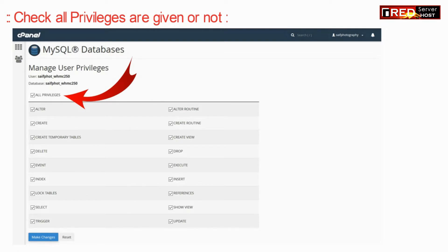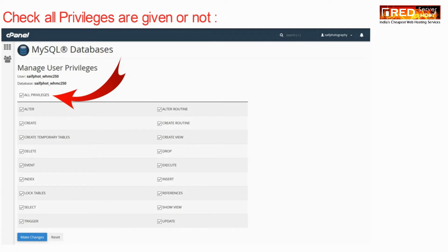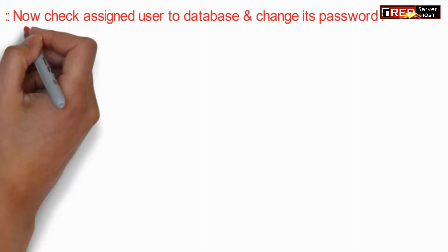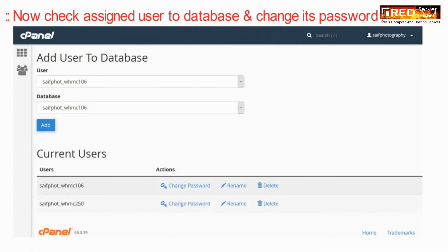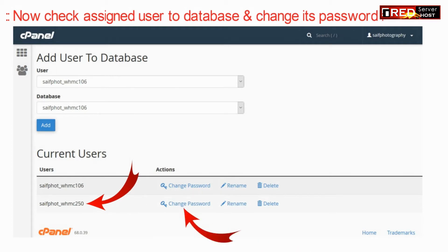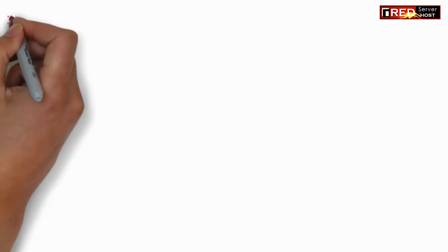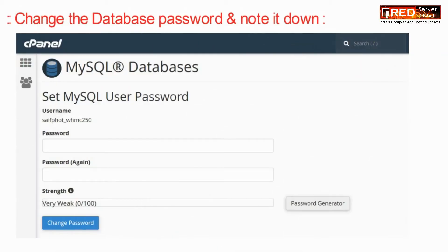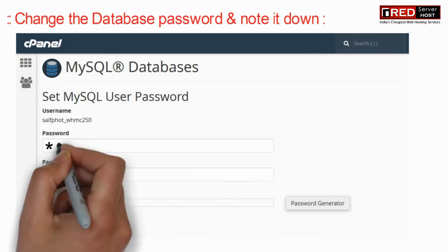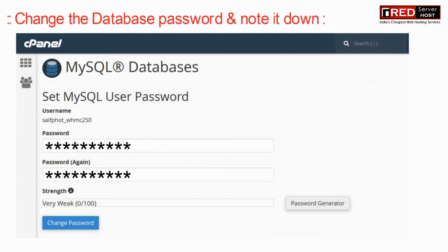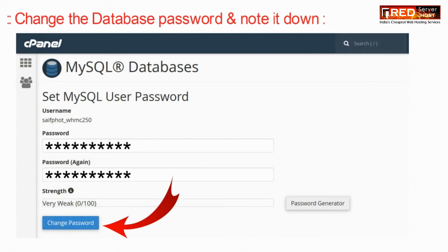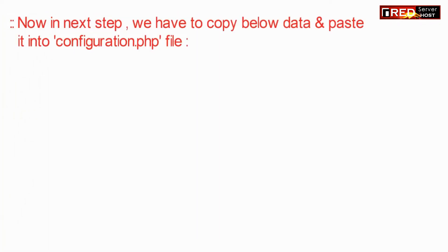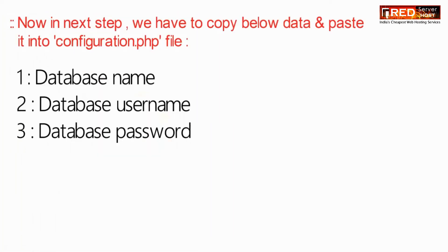Now check assigned user to the database and also change the password of this database. Note down the new password and then go towards the next step. That is, we just have to copy the below data and paste it into the configuration file.